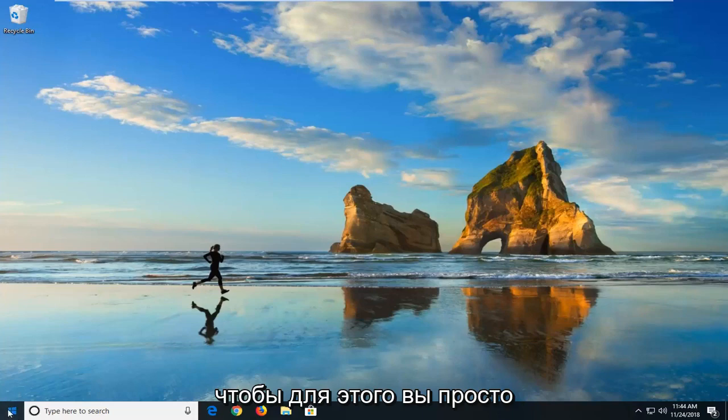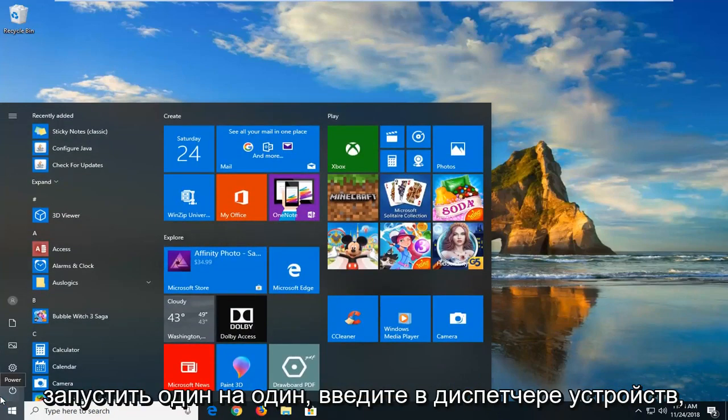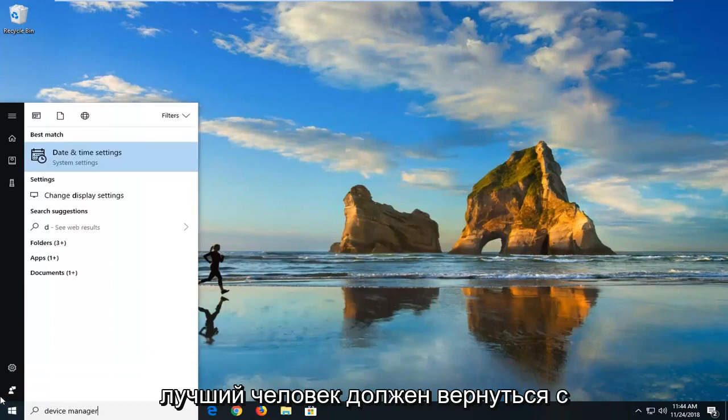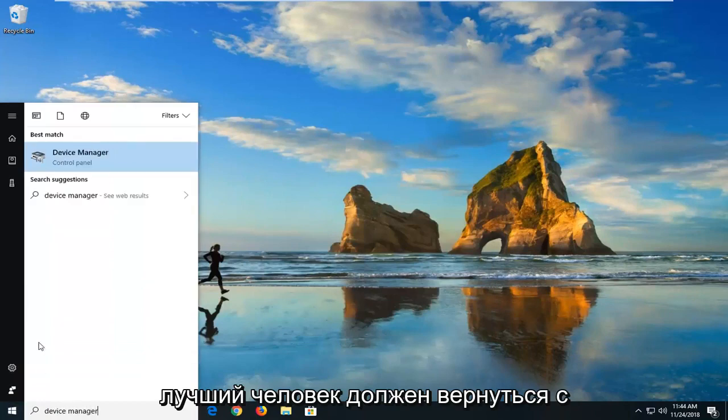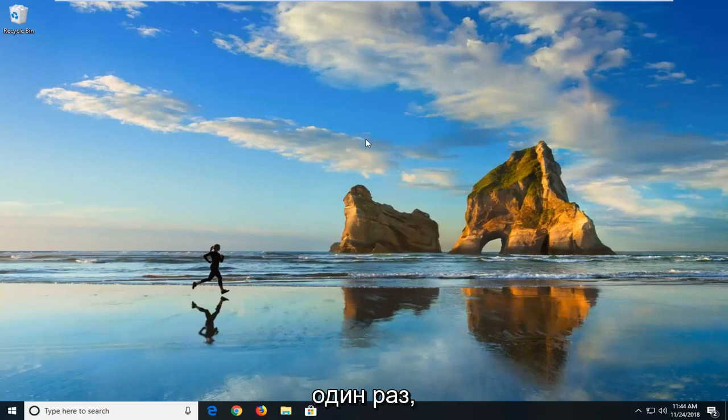In order to do that, you just would open up the start menu, just left click on the start button one time. Type in device manager. Best match to come back with device manager. Just left click on that one time.